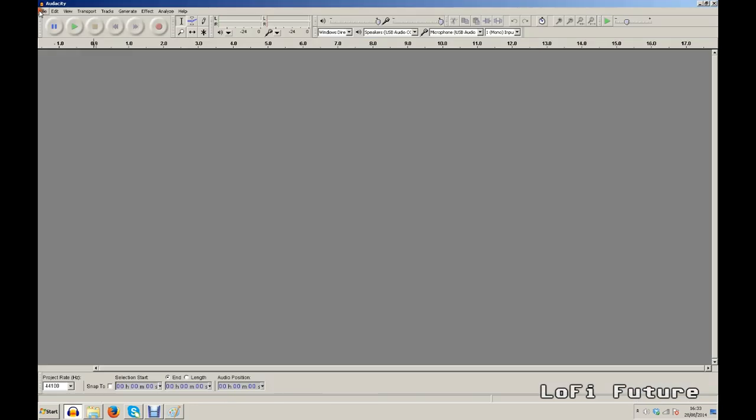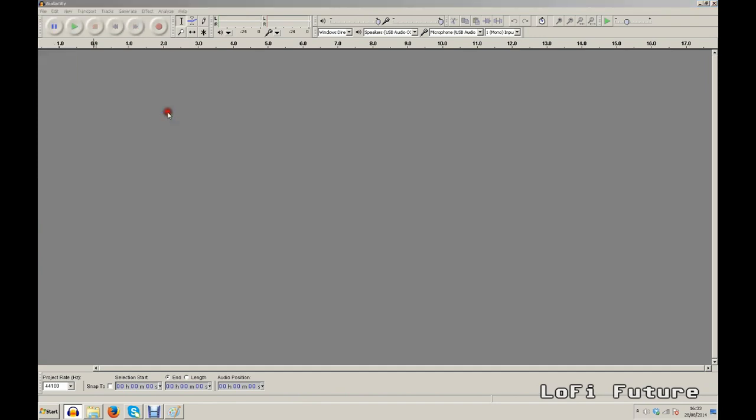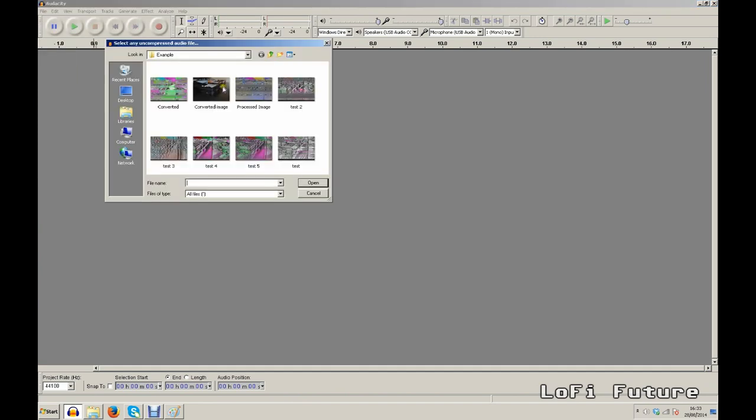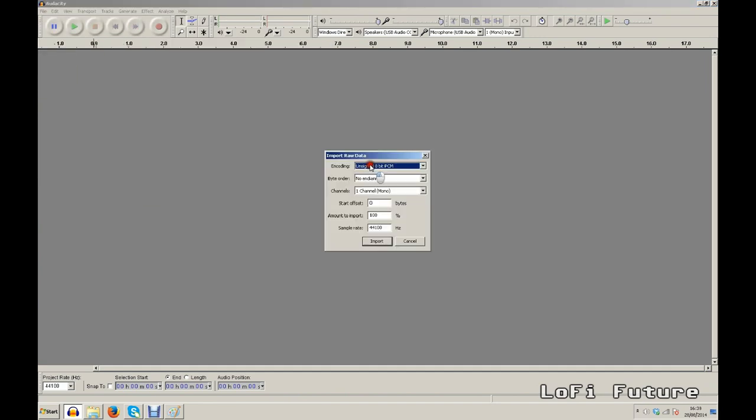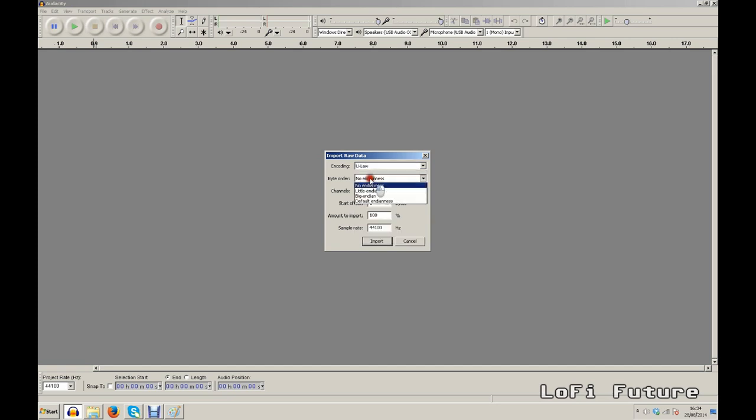Once we've done that we can import it into Audacity. We go to file, import, raw data, select the image. Now here's the important part we need to select the encoding drop down menu as uLaw and the byte order as Big Endian. Once they're selected just click import and the image will show up as audio data.